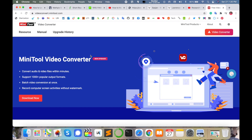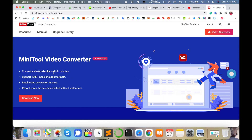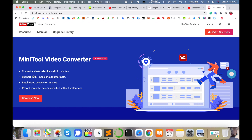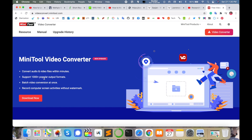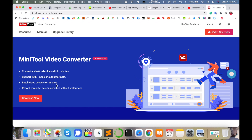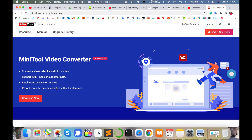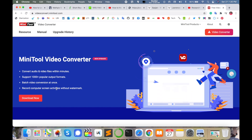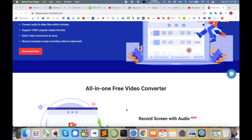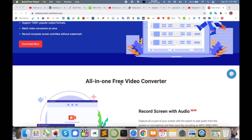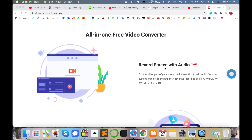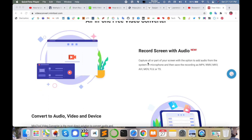This kind of webpage will appear. You can download this video converter and convert audio and video files within a minute. It supports 1000-plus popular output formats, which is amazing. You can also do batch video conversion at once — converting multiple videos at a time — and record computer screen activity without watermarking, all for free.